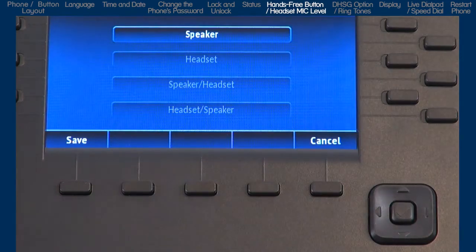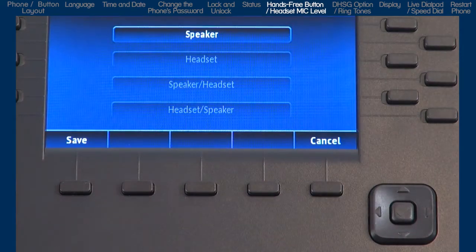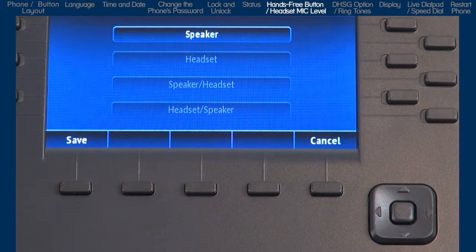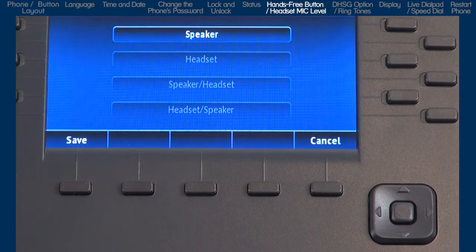If you select the first choice, Speaker, when you press the hands-free speaker button, calls will toggle between the handset and the speaker button.